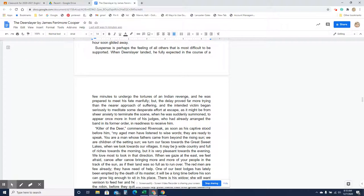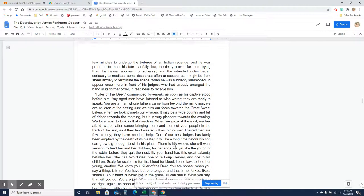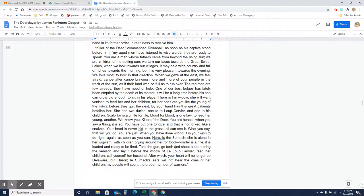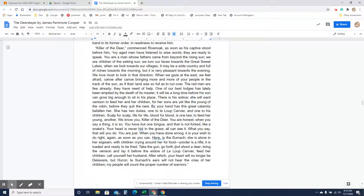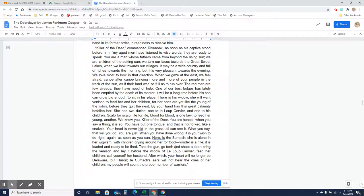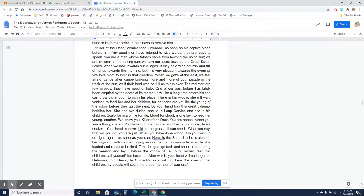Killer of the deer, commenced Rivenoak, as soon as his captive stood before him. My aged men have listened to wise words. They are ready to speak. You are a man whose fathers came from beyond the rising sun. We are children of the setting sun. We turn our faces towards the great sweet lakes when we look towards our villages. It may be a wide country and full of riches towards the morning, but it is very pleasant towards the evening. We love most to look in that direction. When we gaze at the east, we feel afraid. Canoe after canoe bringing more and more of your people in the track of the sun, as if their land was so full as to run over. The red men are few already. They have need of help. One of our best lodges has lately been emptied by the death of its master. It will be a long time before a son can grow big enough to sit in his place. There is his widow. She will want venison to feed her and her children, for her sons are yet like the young of the robin, before they quit the nest. By your hand has this great calamity befallen her. She has two duties, one to Le Loup Cervier and one to his children.